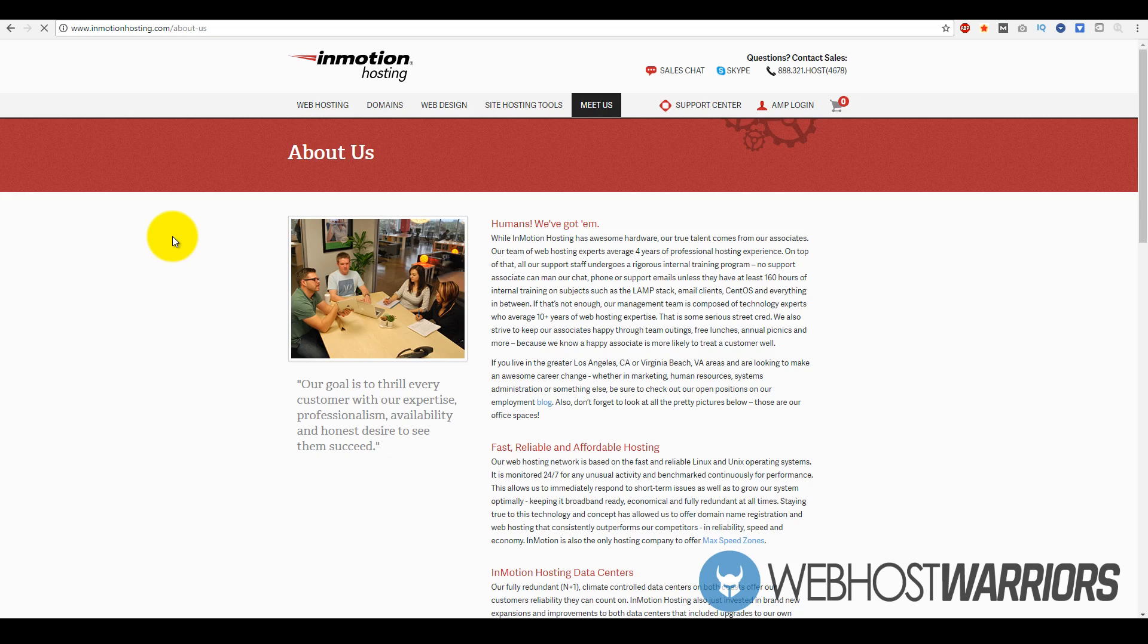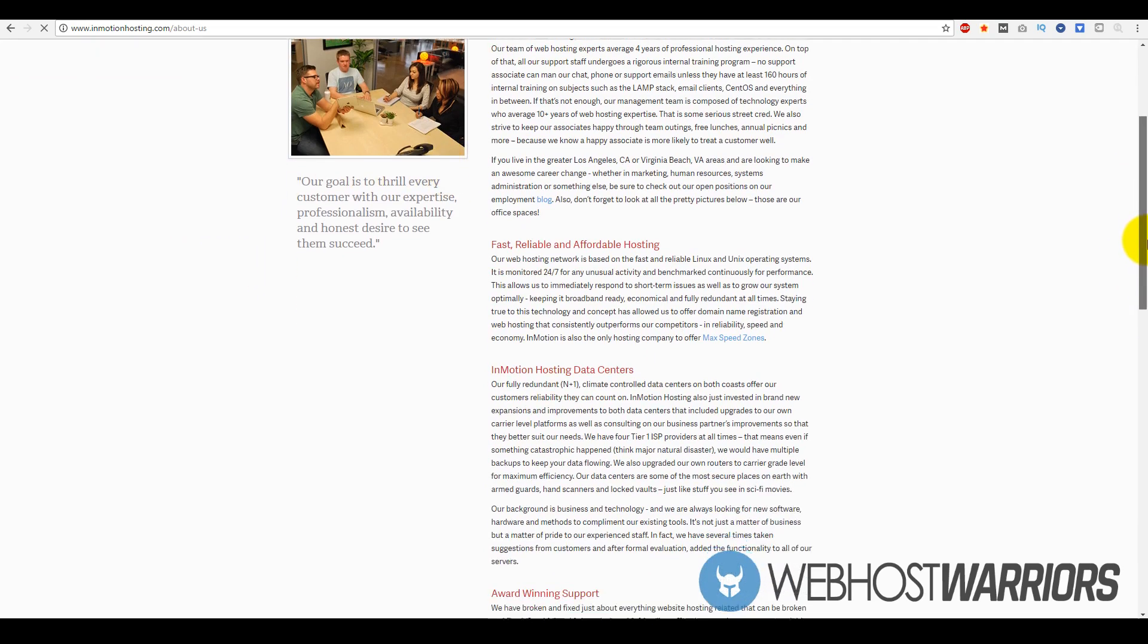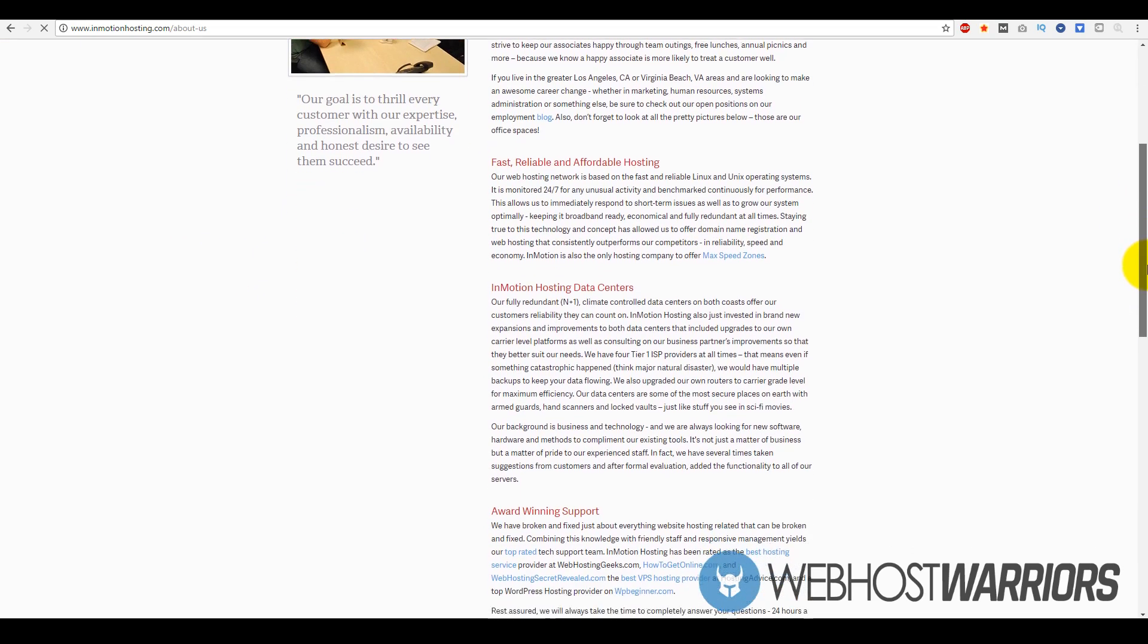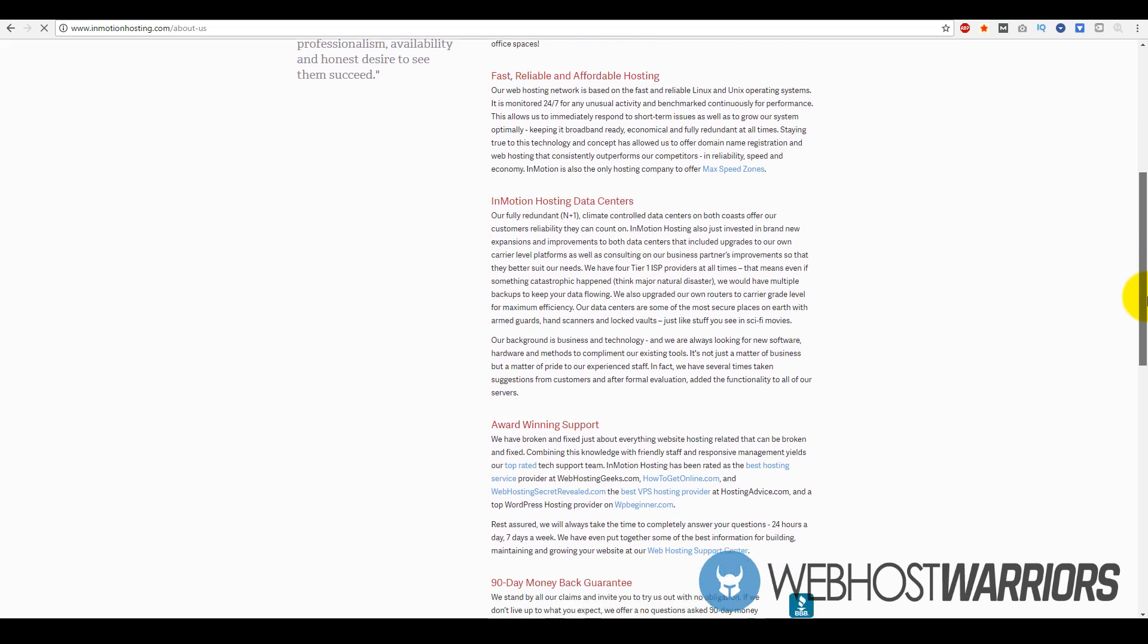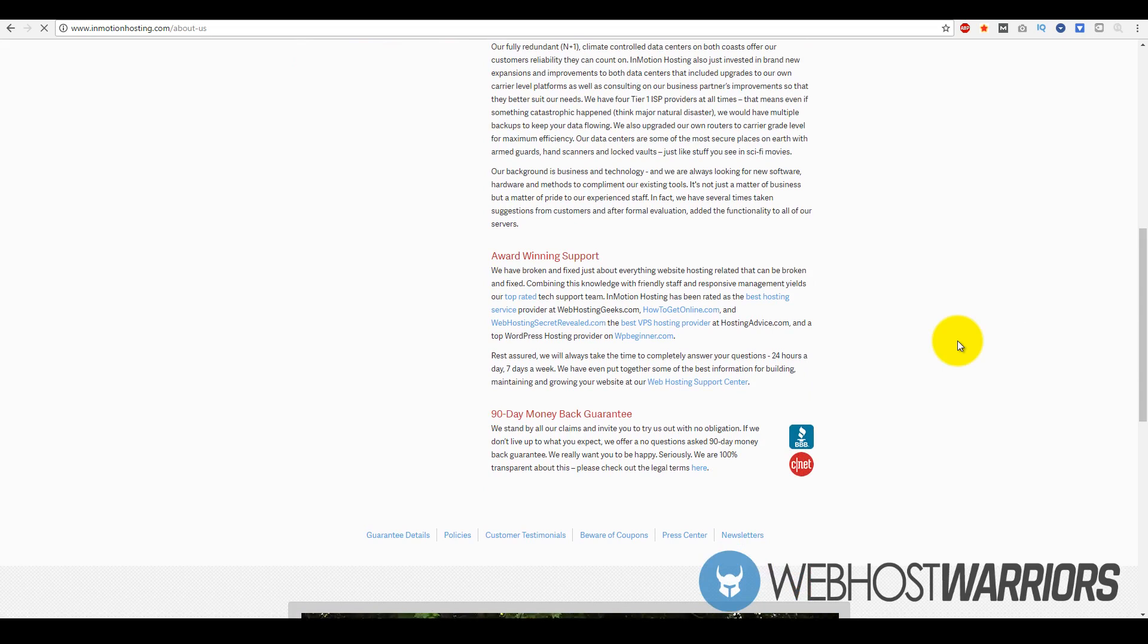InMotion Hosting has been around since 2001. They are based in Los Angeles and also in Virginia Beach, Virginia. The company's been around for a fairly long time - roughly 17 to 18 plus years. The fact that they've been around for this long is a testament to how good their actual services are.